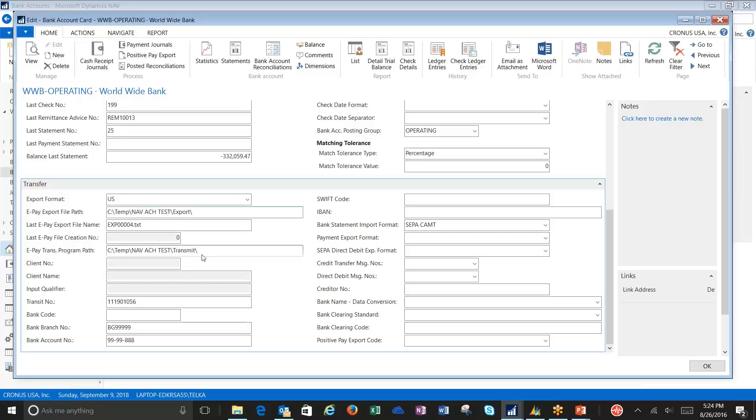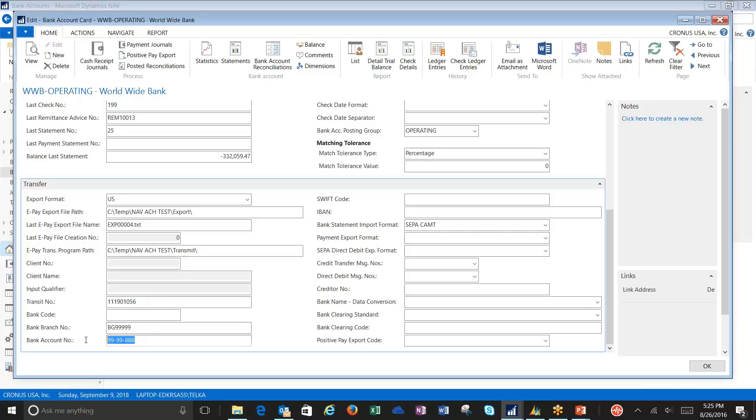It's going to be necessary that you have these separated, and I'll explain that a little later when we get to the payment journal. You're also going to need to name your export file. This will also advance numerically, and it needs to end with TXT. It will be a text file that's created for your bank. You're also going to need a transit number and a bank account number. NAV cannot function without these in order to populate the fields on the ACH with the information needed for your bank.